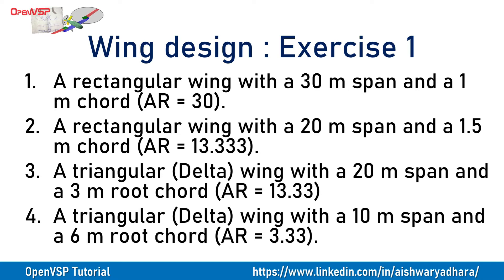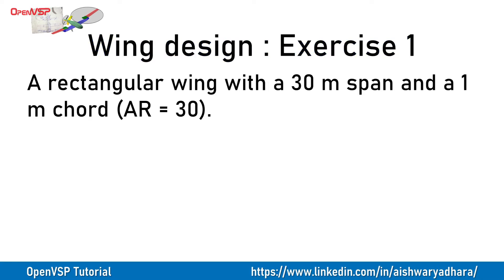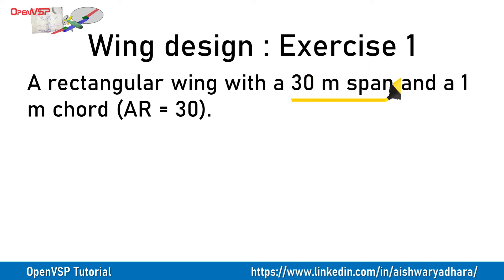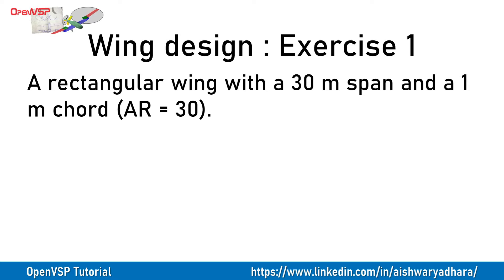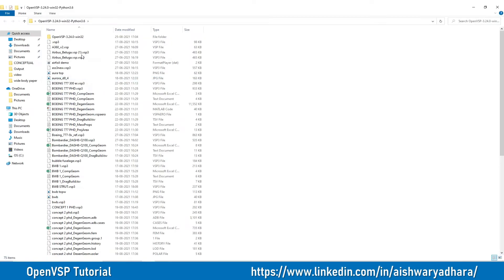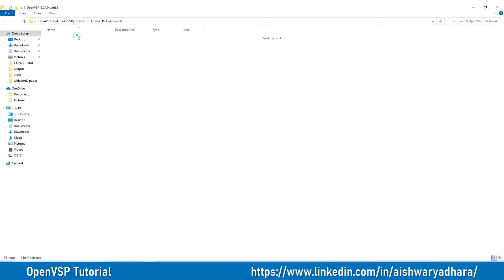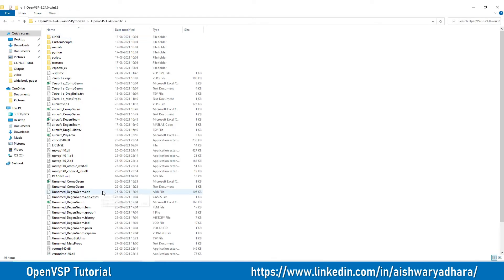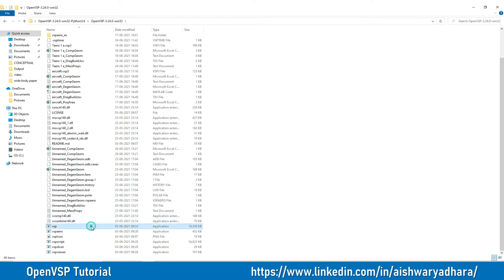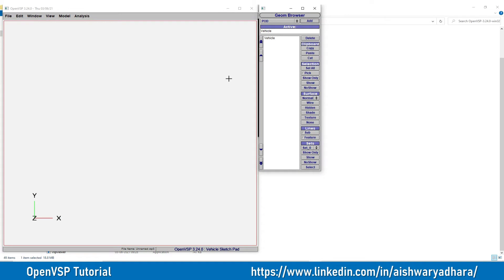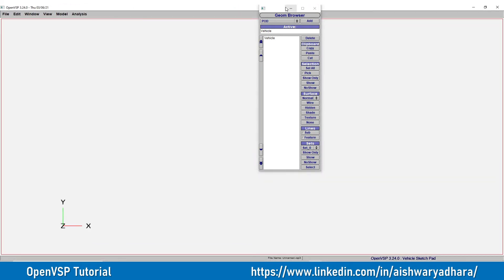The first and foremost exercise we are going to perform here is a rectangular wing whose span is given as 30 meter and chord is given as 1 meter. Now I will make a sketch using this given data and I will also show you how we can check this aspect ratio in the design. So first I am going to launch my OpenVSP. After launching the VSP, this is the OpenVSP that we have launched.